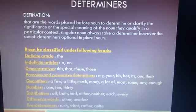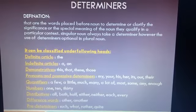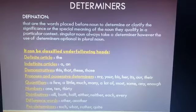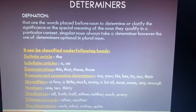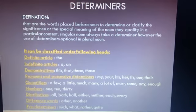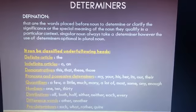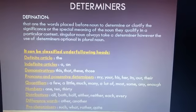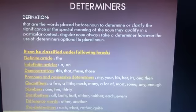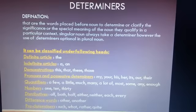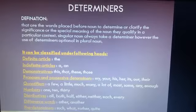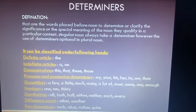Next is numbers — like one, two, three, four, five, and so on. Numbers are of two types: cardinal numbers and ordinal numbers. Ordinal numbers are: first, second, third, fourth, fifth. These are all ordinal numbers.